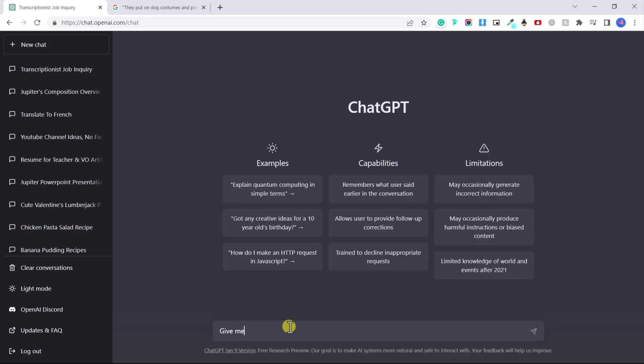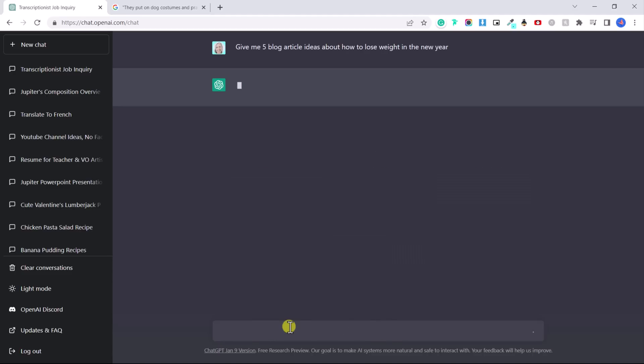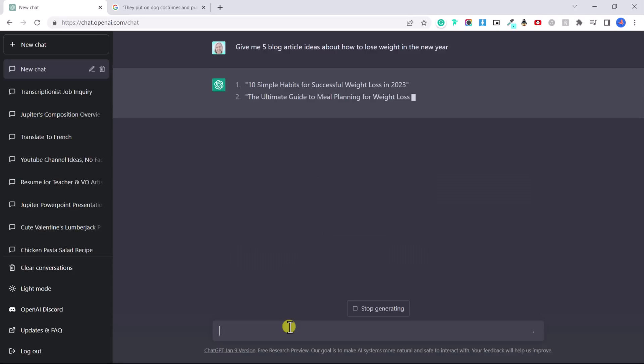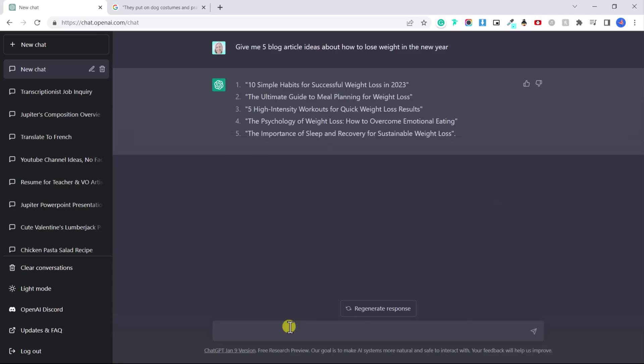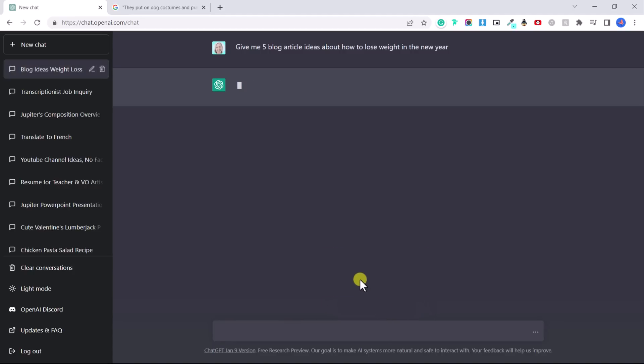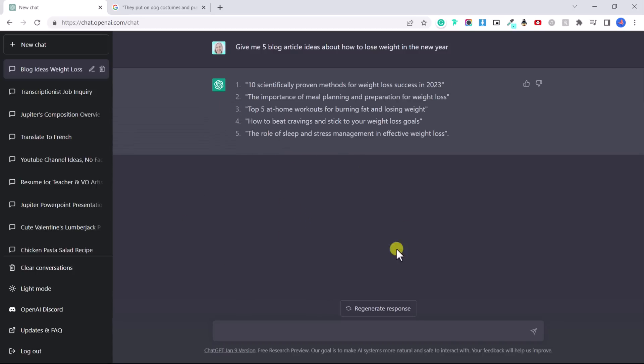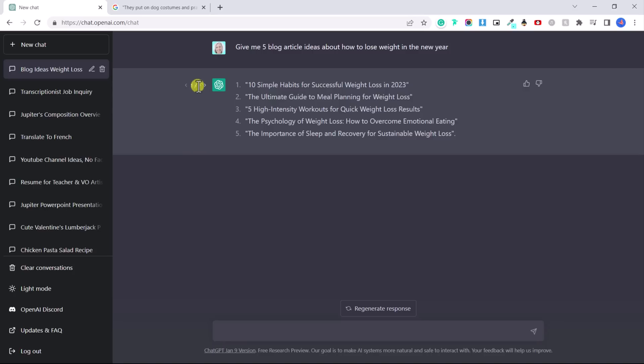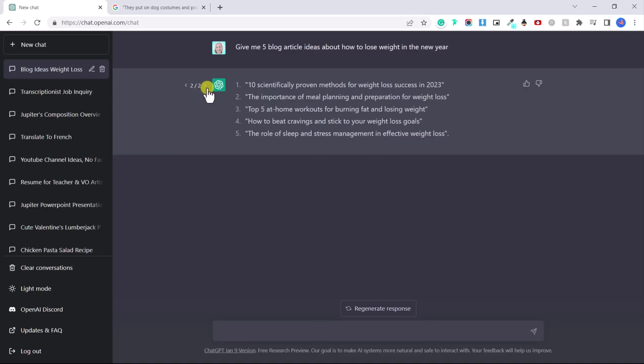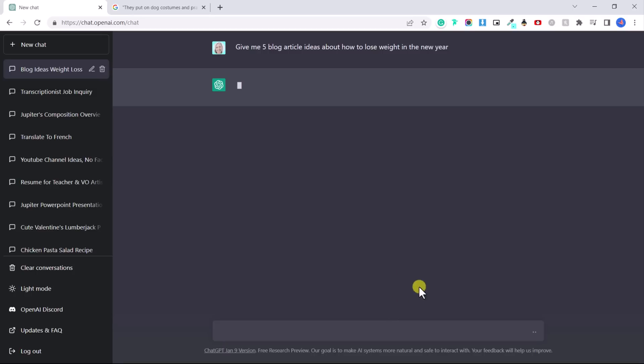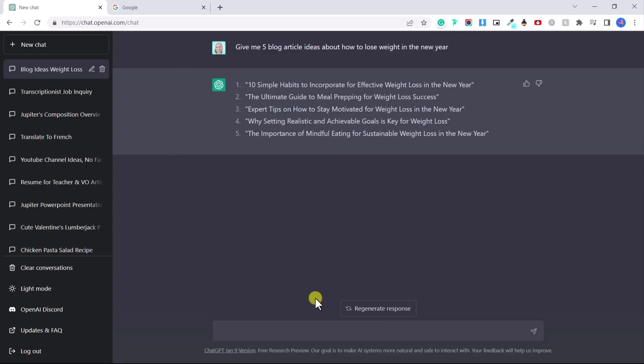So let's say you are a weight loss coach. Give me five blog article ideas about how to lose weight in the new year. So now they've just given me five blog article ideas. We can also click here on regenerate response and it's going to try again with five other ideas. And what you can do is you can go back and see which one you like and you can just keep asking it to regenerate a response and flip through the different answers.